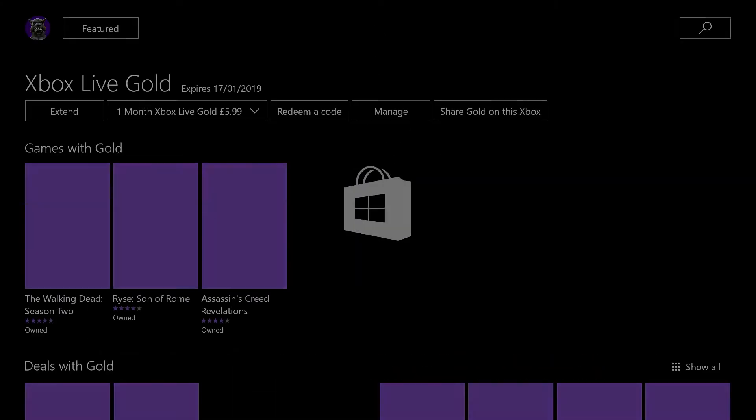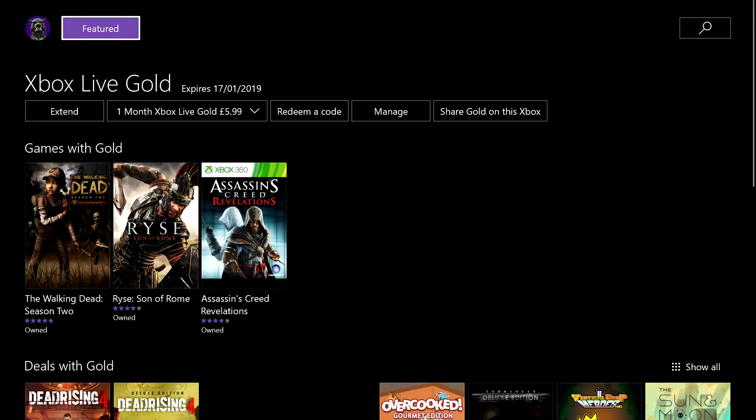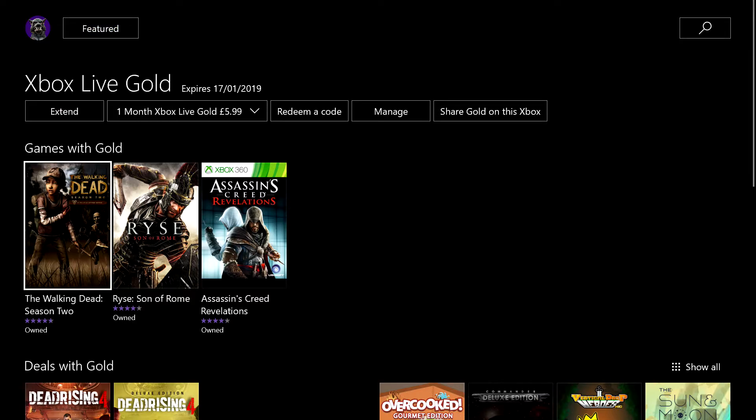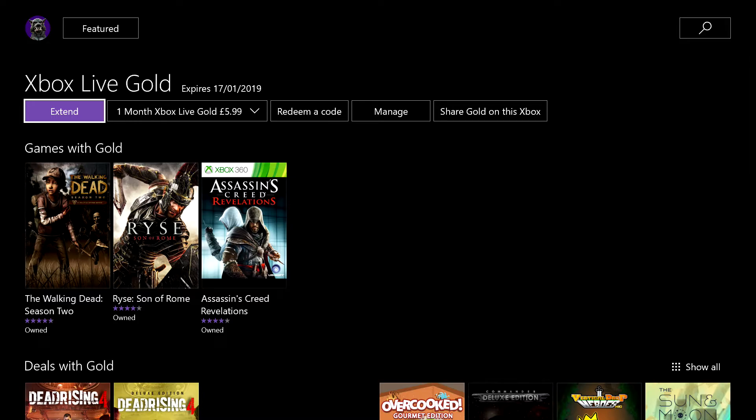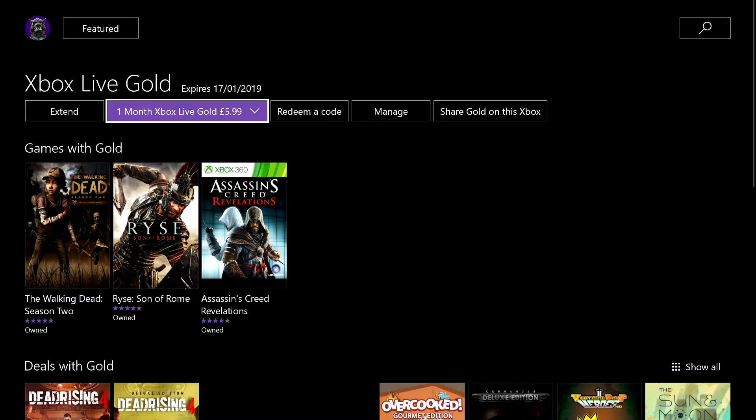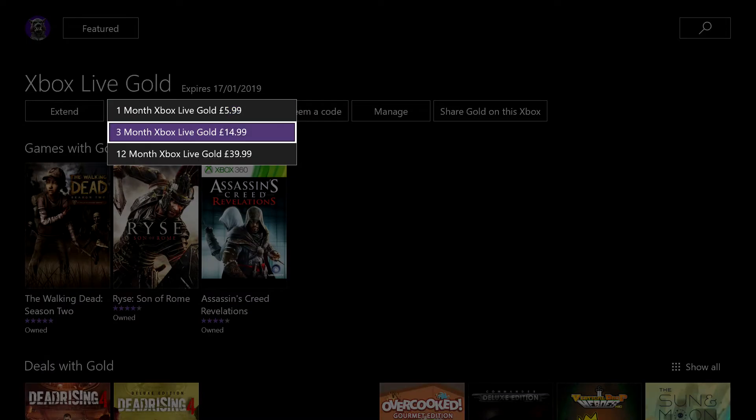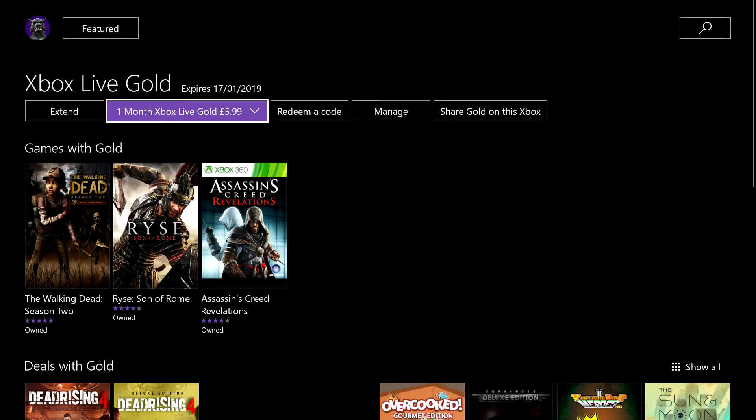So if you click Xbox Live Gold, it will take you to the store page. And from the store page, once again, it will show you what games are free. It will show you that you can extend your gold. You can choose how long you want to extend it by.